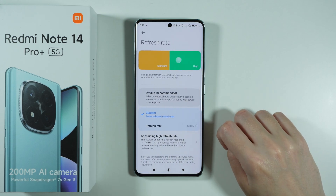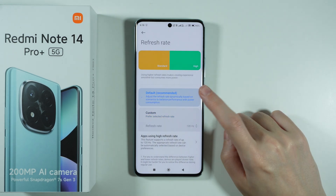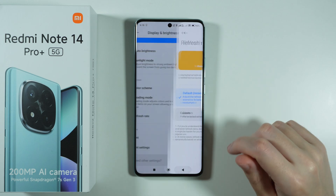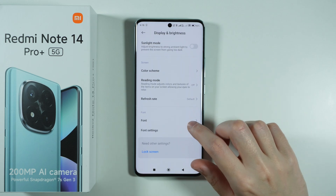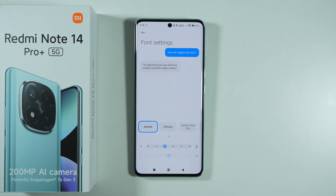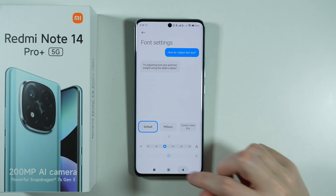We also have the refresh rate option where we can adjust the screen refresh rate, and of course font options where we can make the font bigger, smaller, or change the font style.